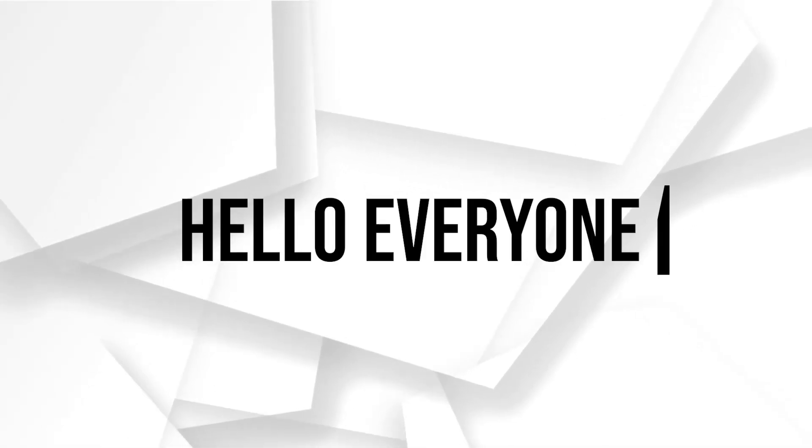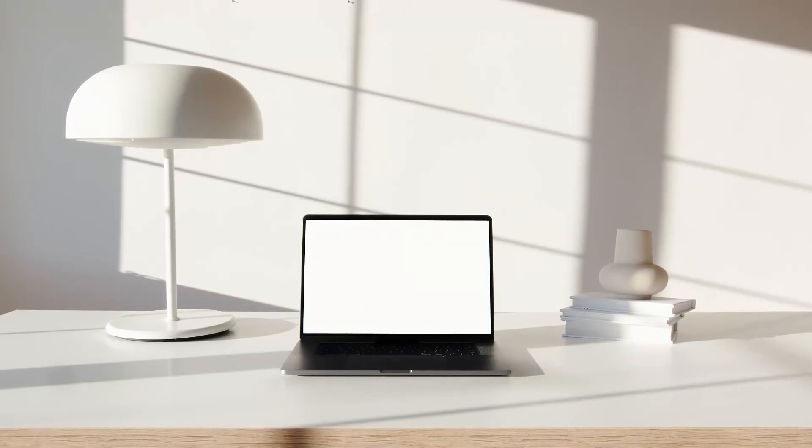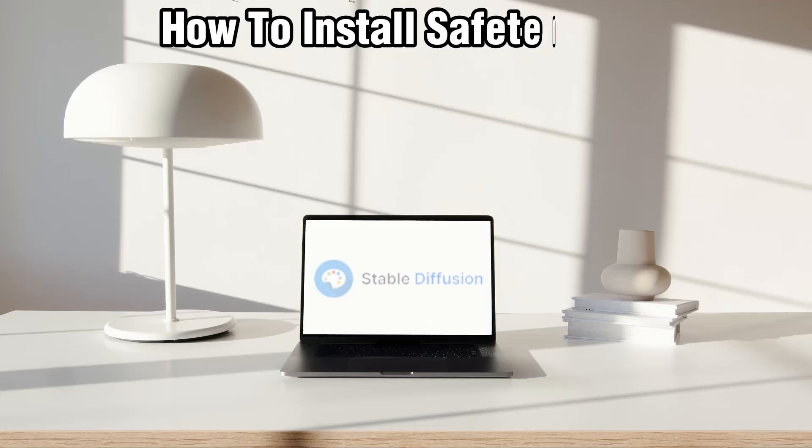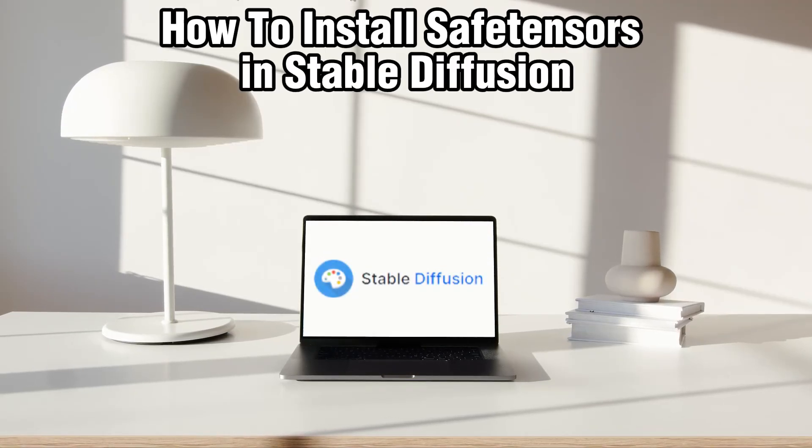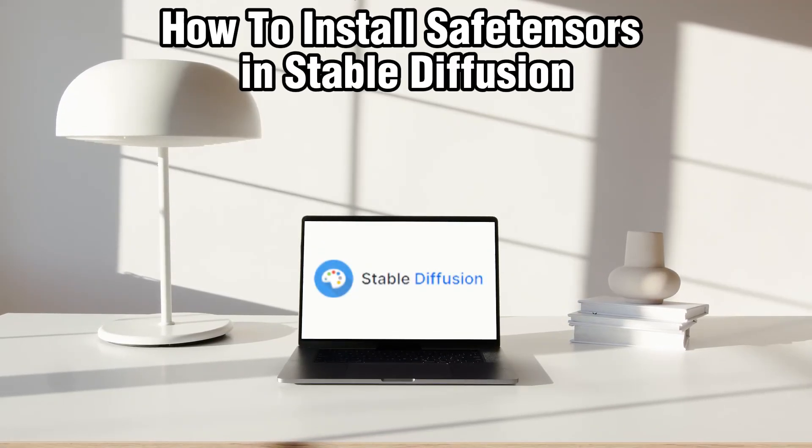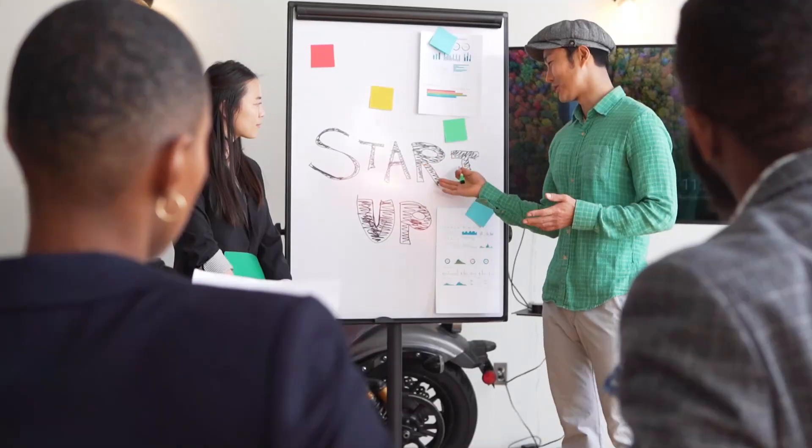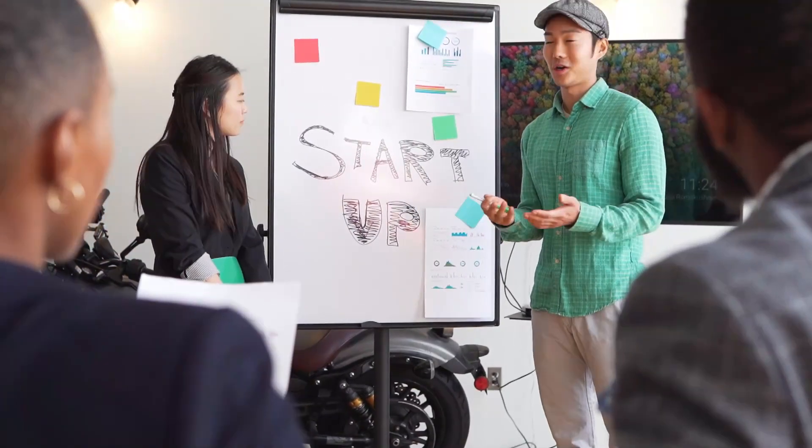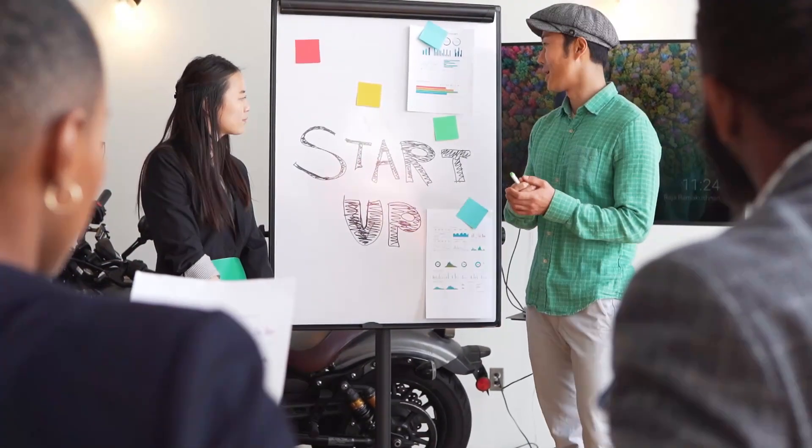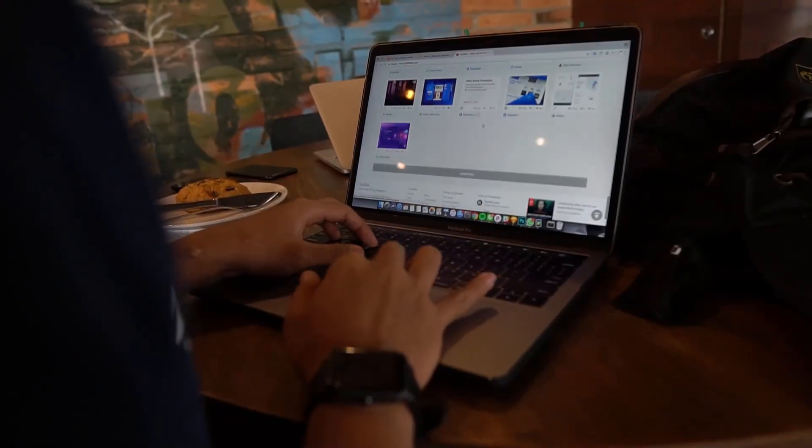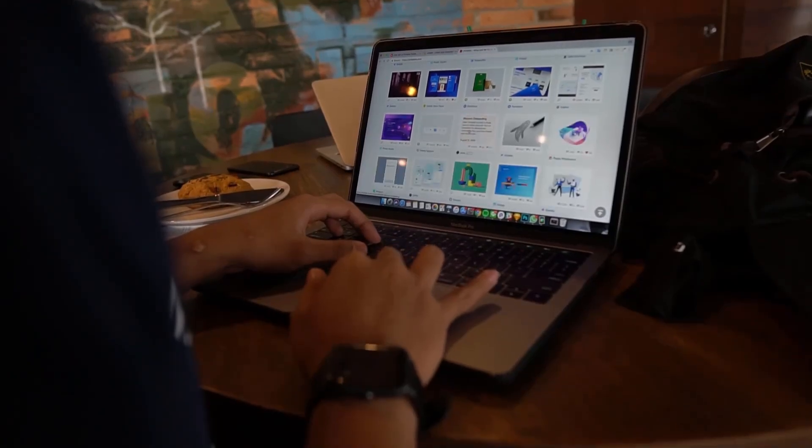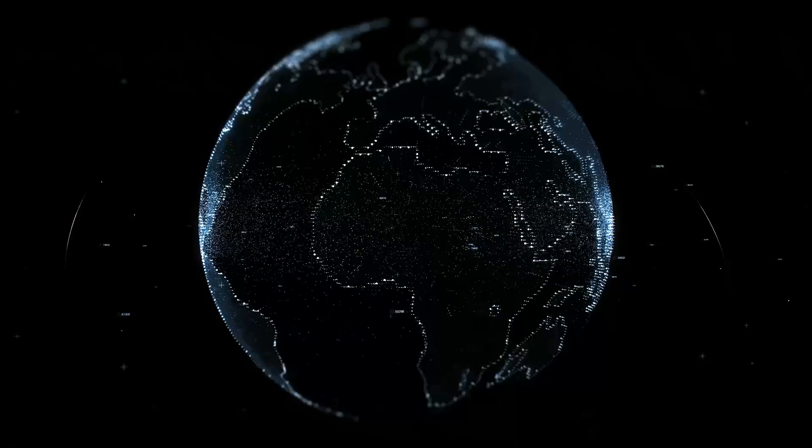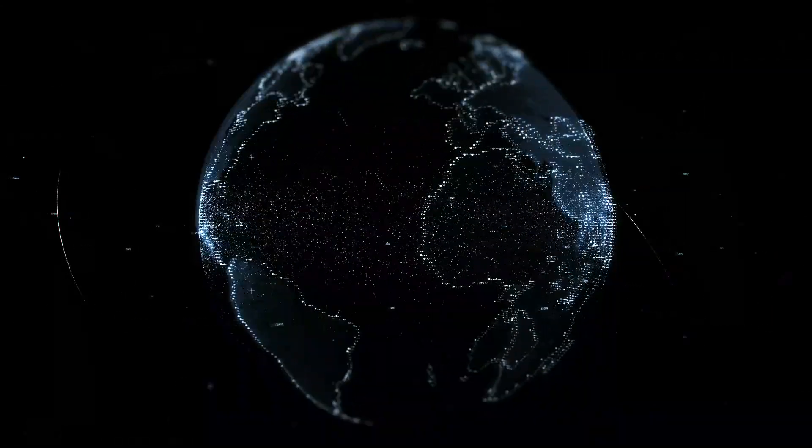Hello everyone and welcome back to our channel. In today's video I'll be showing you how to install safe tensors and stable diffusion in 2024. Safe tensors is a library that provides a safer and faster way to handle tensor data. In this tutorial we'll walk you through the steps to set up and install safe tensors with stable diffusion on your local machine.